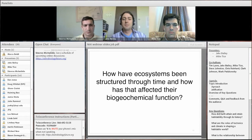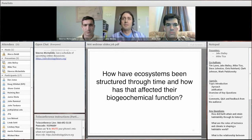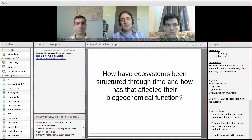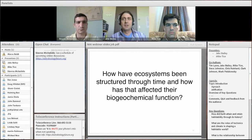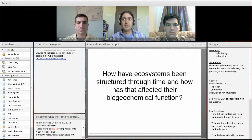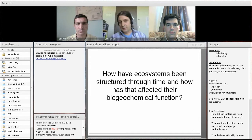The fourth sub-question is: how have ecosystems been structured through time and how has that affected their biogeochemical function? Critical questions here focus on the development and spread of new biological processes, the environmental gradients and conditions that develop in response to and that influence the evolution of new communities, and the rates of biological processes and exchange of materials between the biosphere and geosphere over long timescales.